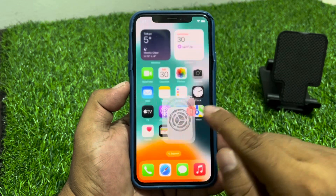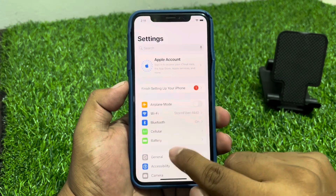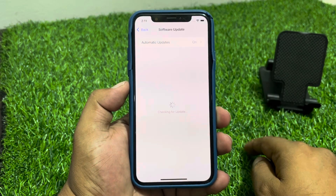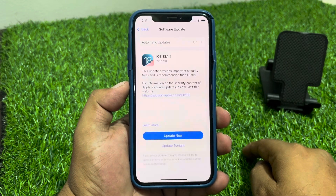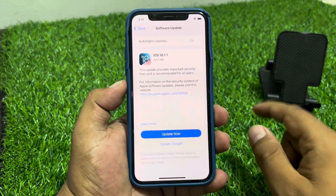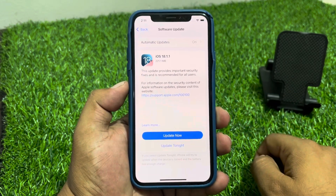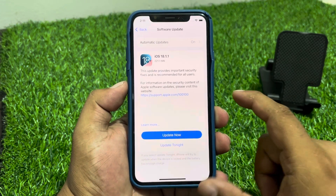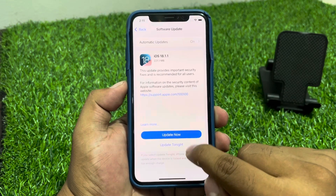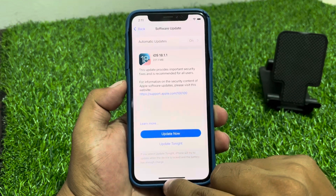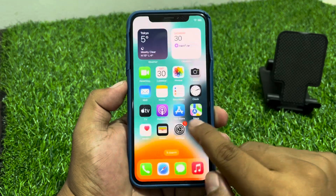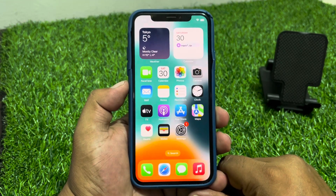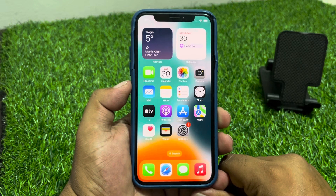Solution number five is to check your iOS update. Tap on Settings, tap on General, tap on Software Update. If an update is pending or available, download and install the update to fix your problem. You can see if an update is available and tap Update Now to update your iPhone.